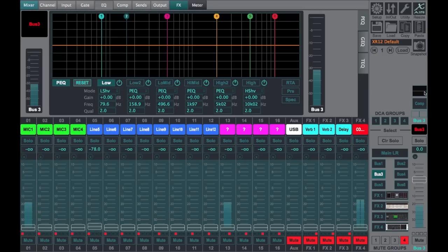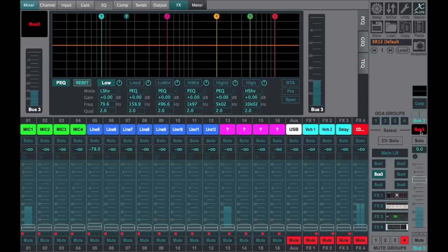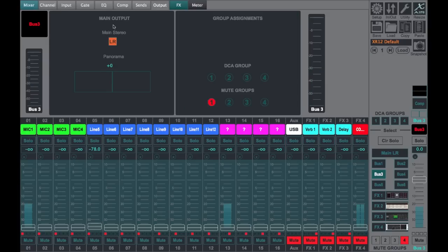And of course, our bus three has nowhere to go physically on the output, but we can assign it to the left-right. And without that being checked, you will notice that we're going to lose the main left-right again.